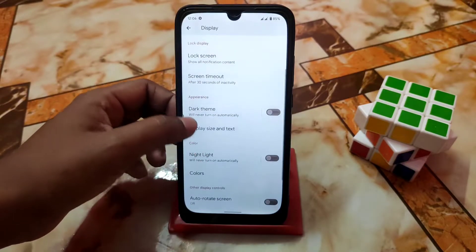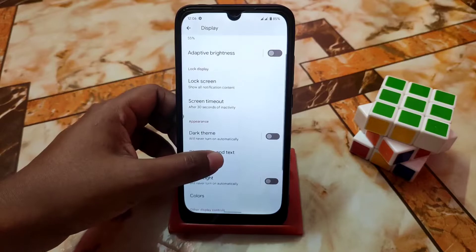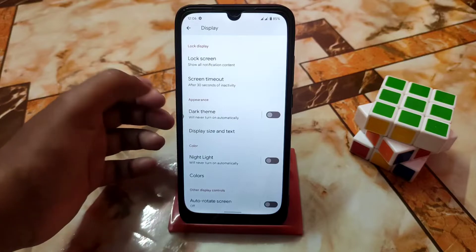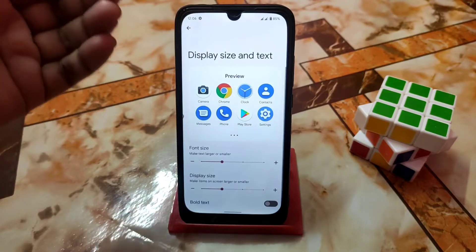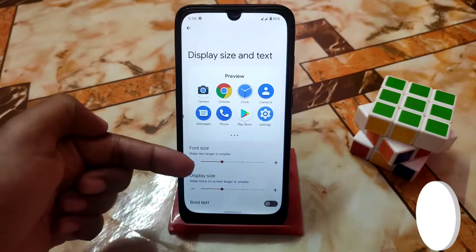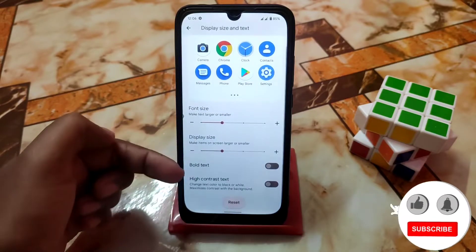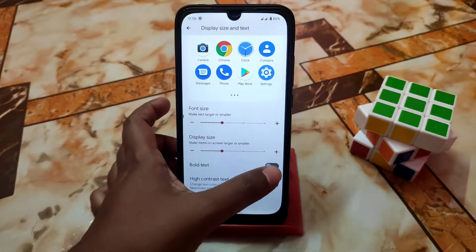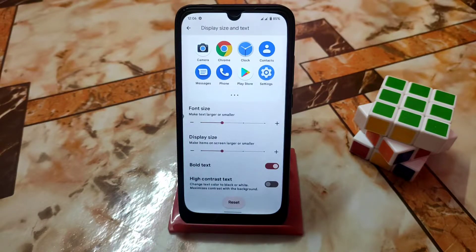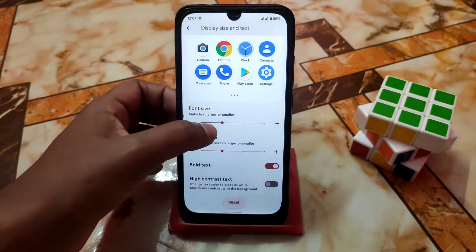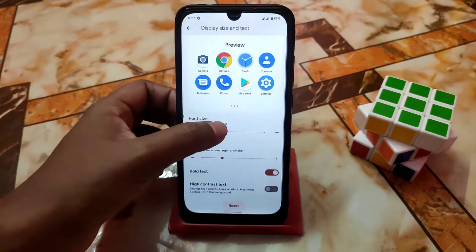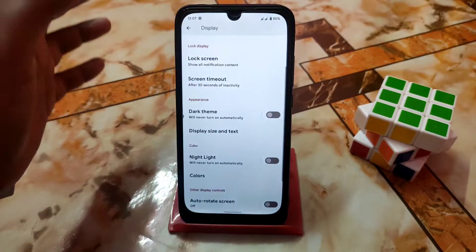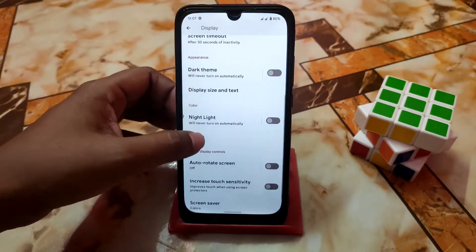In Display settings, the user interface is totally different. You can change font size, display size, bold text, and high contrast text. There is also a reset button. If you want bold text, just enable it and the text will be bold. You can also change font size and display size — a great change.